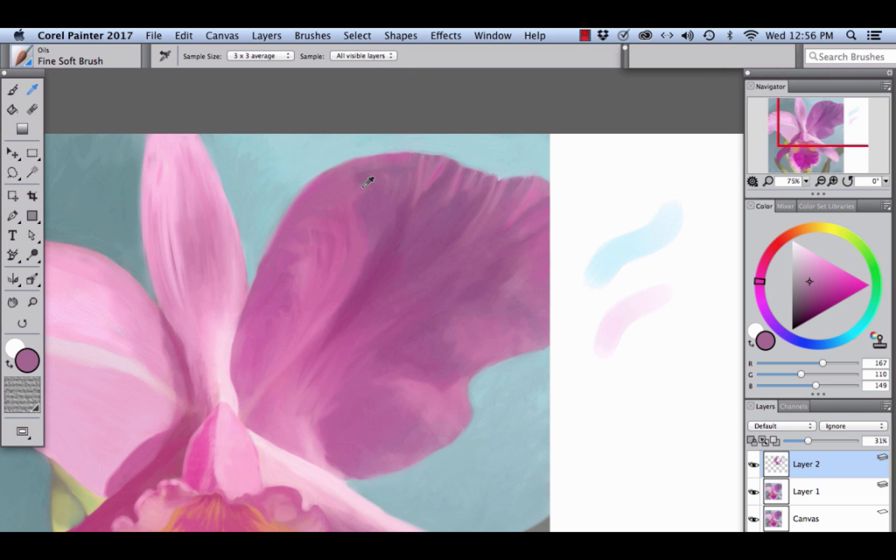Okay, now keep a close look on the image as well as the color panel over here to the right.